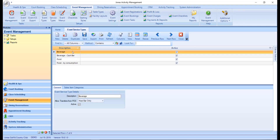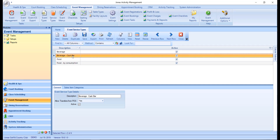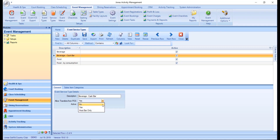Go ahead and select your service type, and in the General tab, we want to set Allow Transfers from POS. Your options include No, which will not allow for transfer; Yes, which will allow for transfer; and Host Bar Only, which will transfer the item but not the price. This can be used for events that have an open bar where you just want to track quantity, not cost.